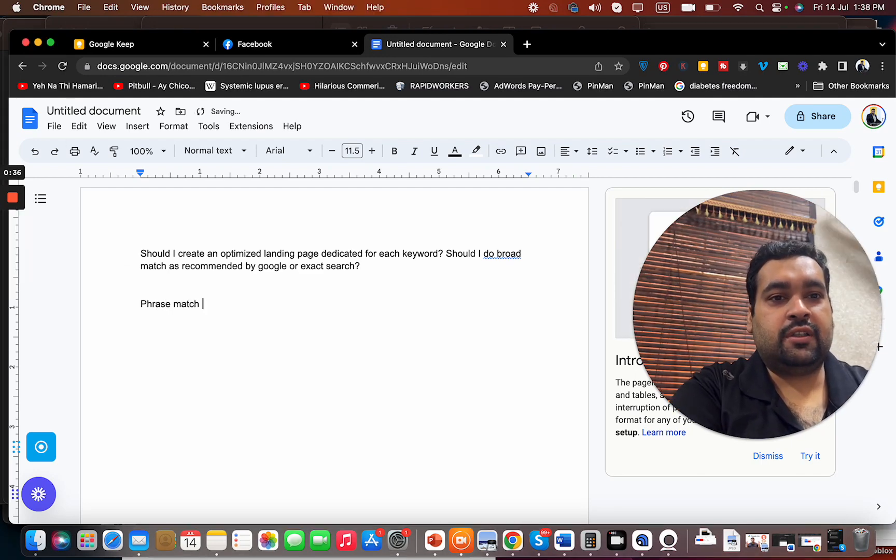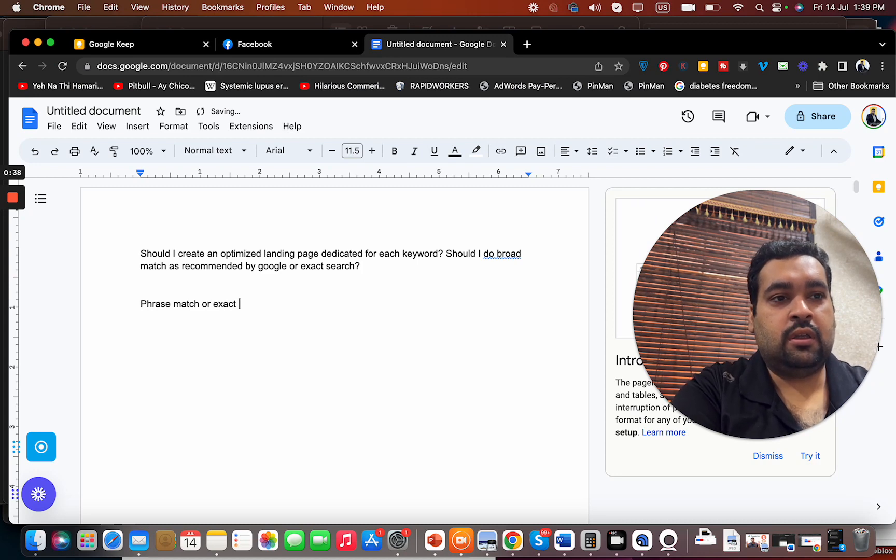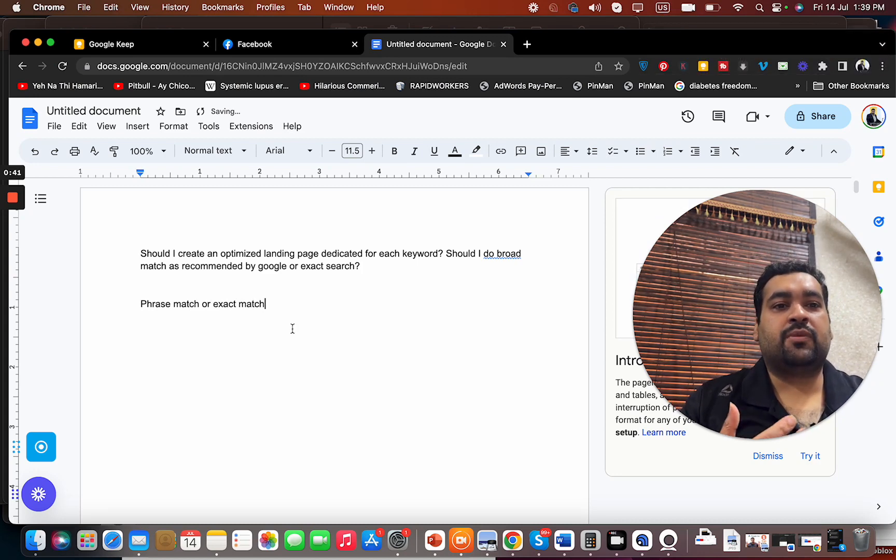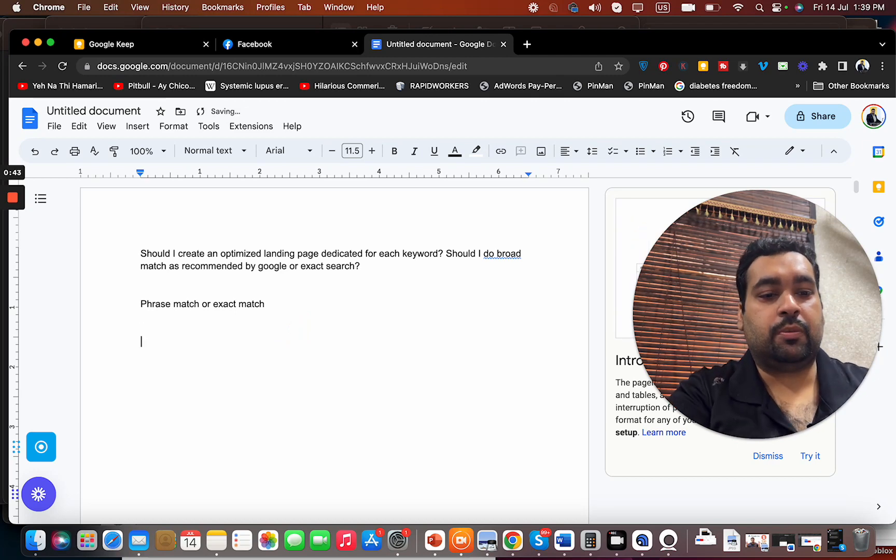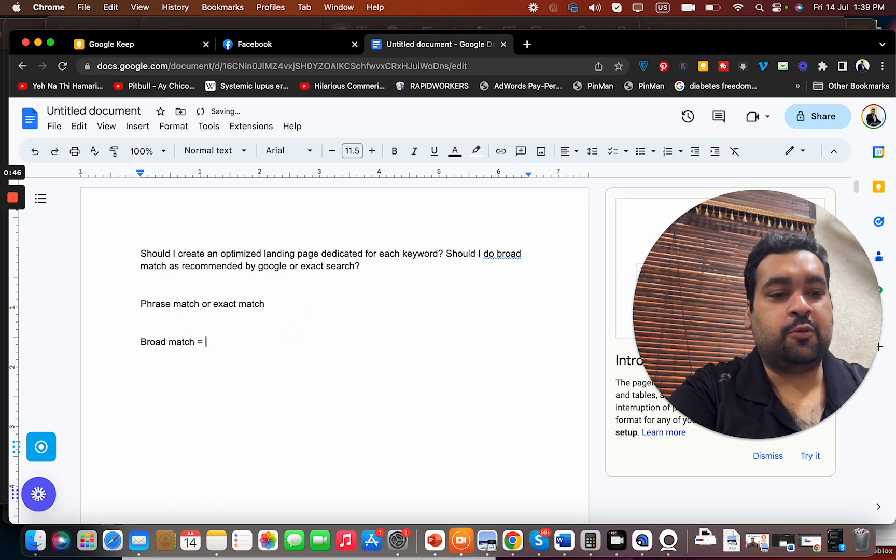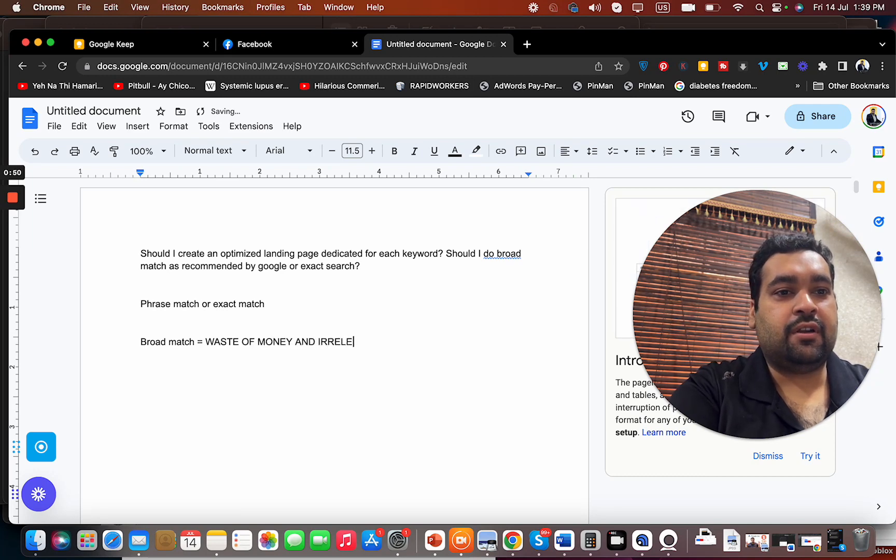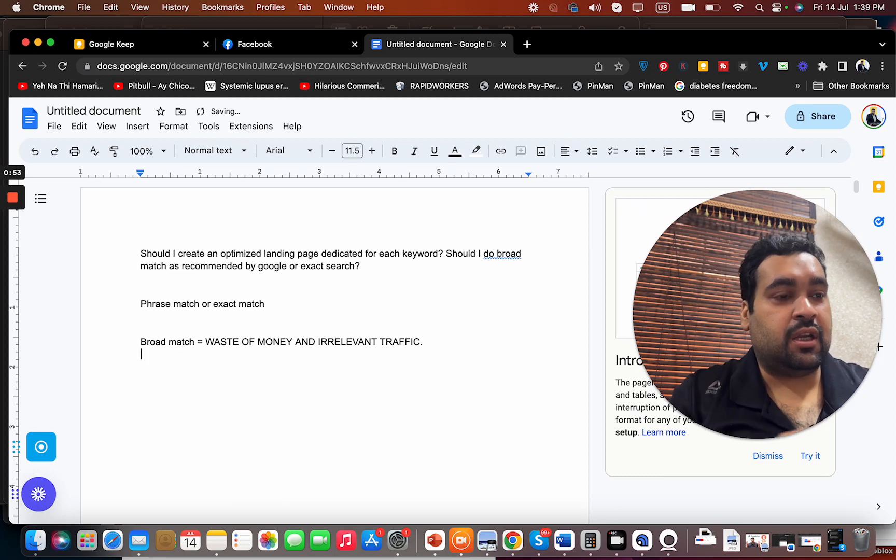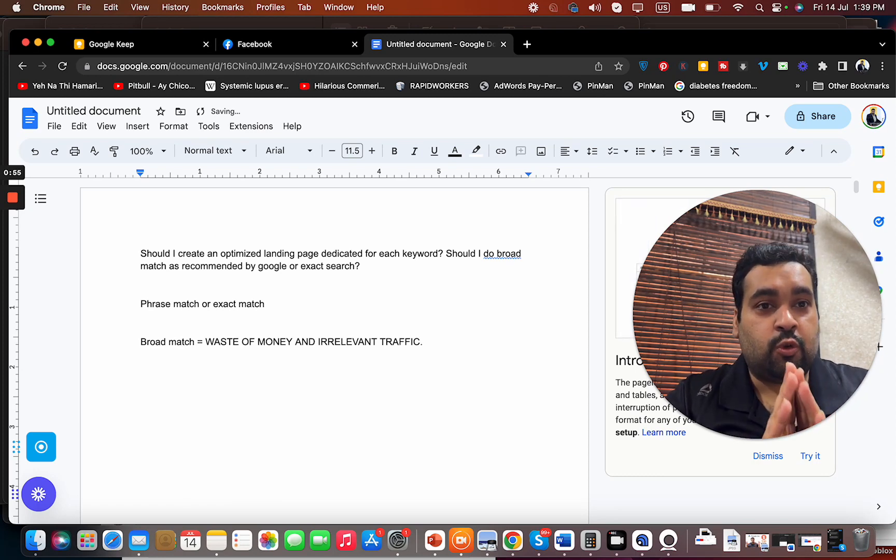Okay, these two are my preferences. I do not recommend you to go with broad match. Broad match is equal to waste of money and irrelevant traffic. So keeping in mind this, now moving on to the question...